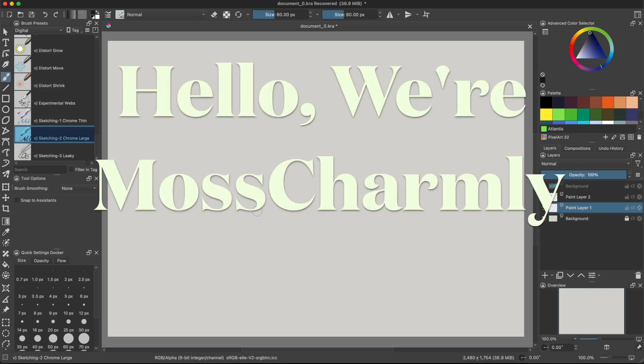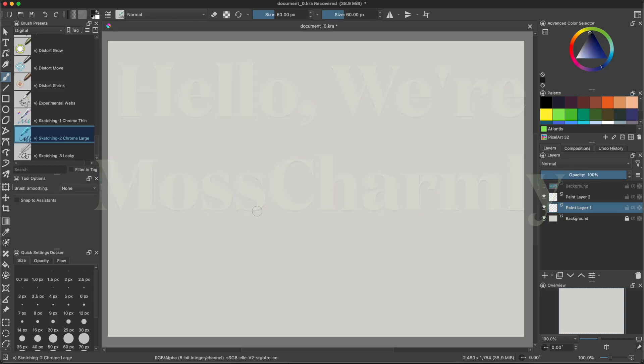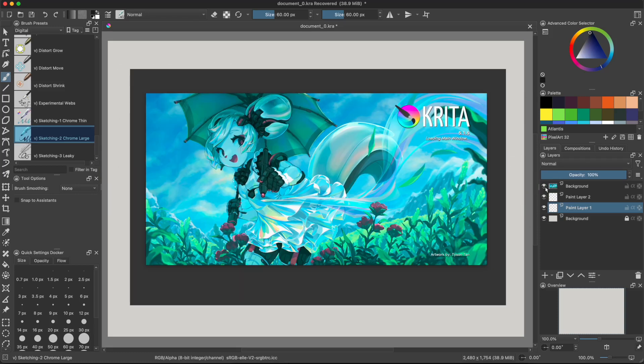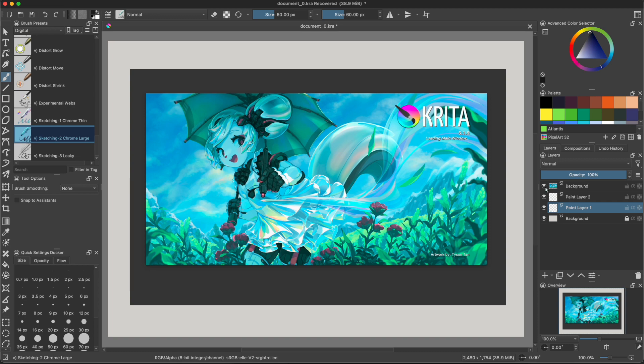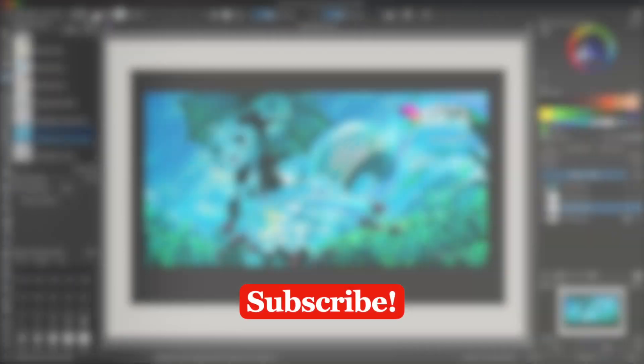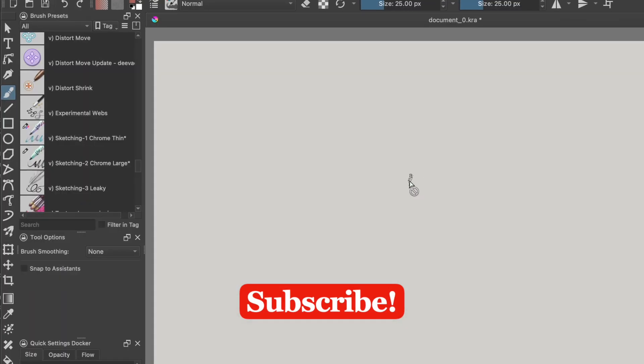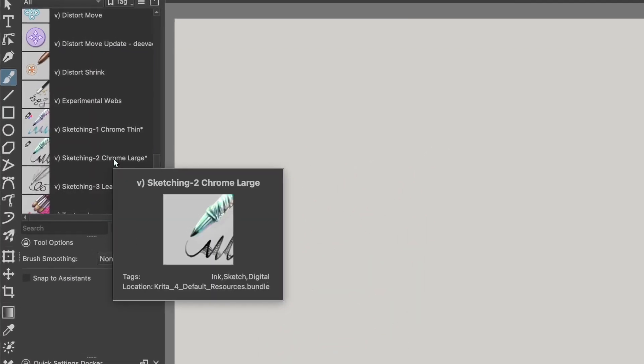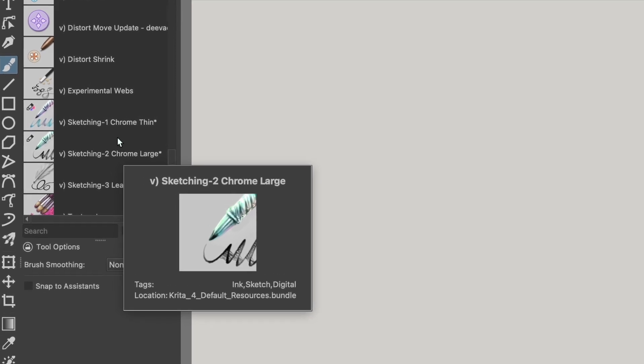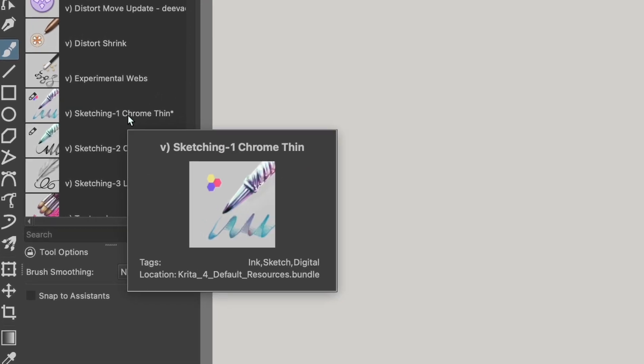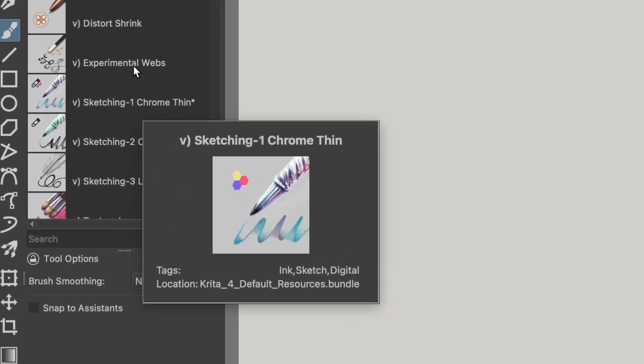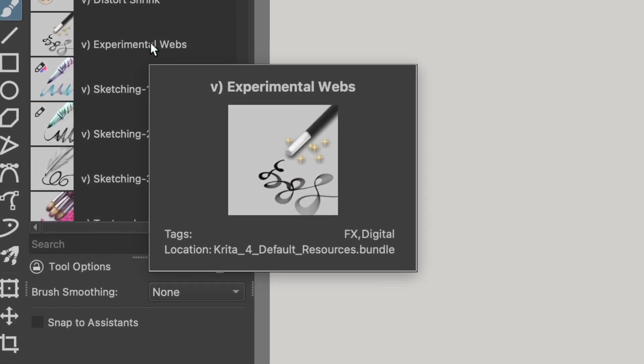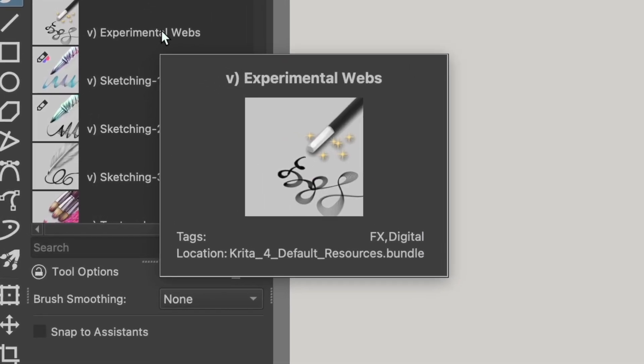Hello, we're Moss Charmley and today we're going to talk about a great brush in Krita that will get you out of your head. It's called the Sketching 2 Chrome Large Brush. This brush is one of three brushes we think have a really great gestural effect.